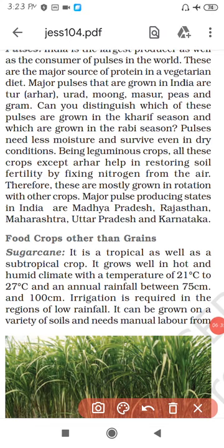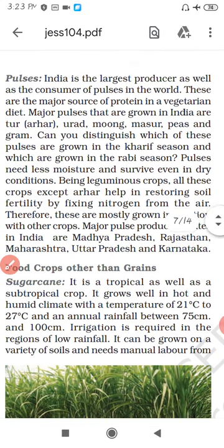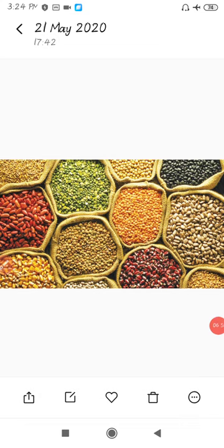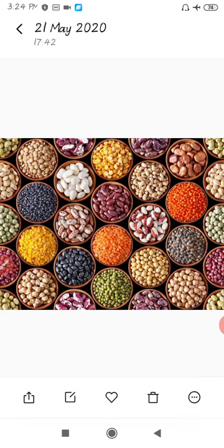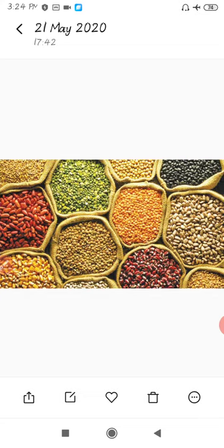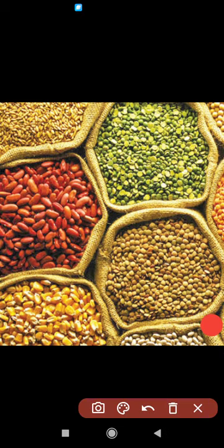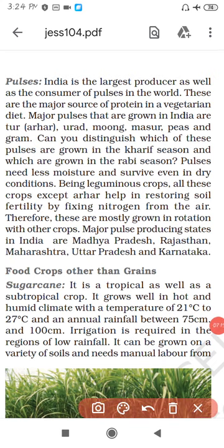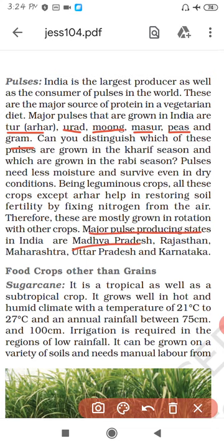Now let's discuss about the pulses. The major pulses are Tur (Arhar), Urad, Mung, Masoor, Peas, Matars and Gram. The major pulse-producing states are Madhya Pradesh, Rajasthan, Maharashtra, Uttar Pradesh and Karnataka.